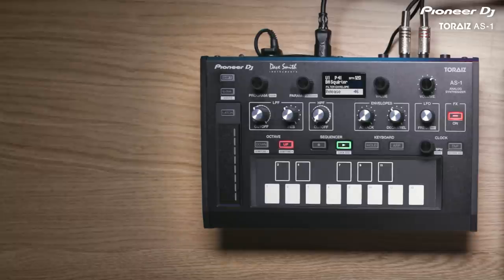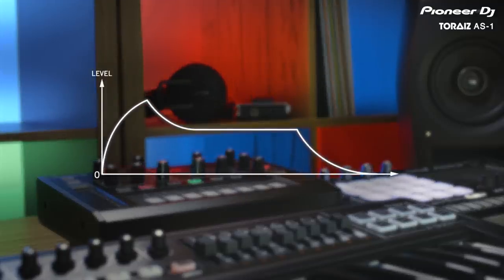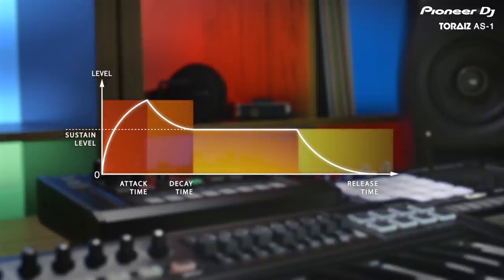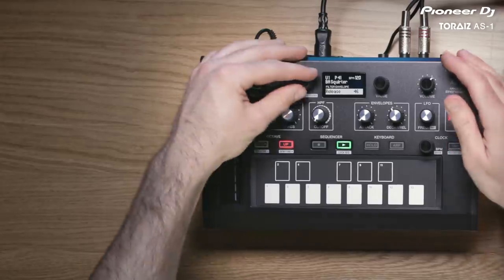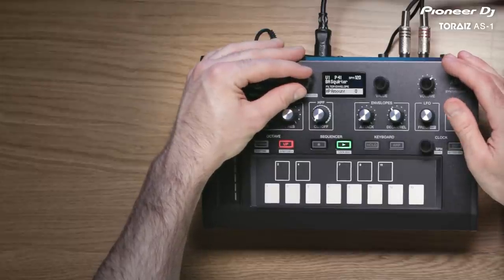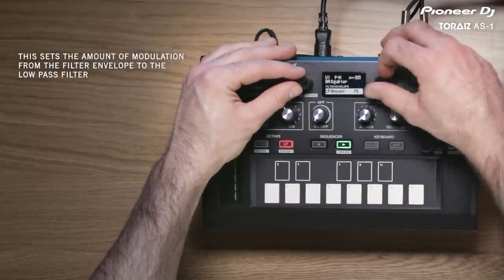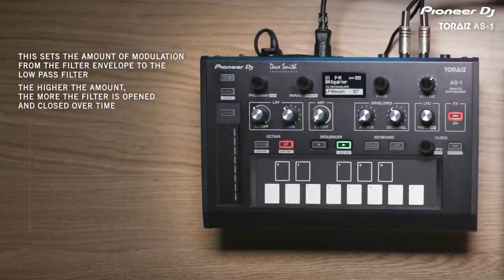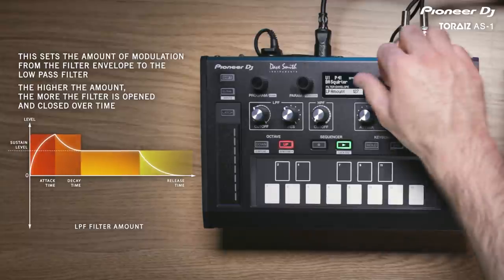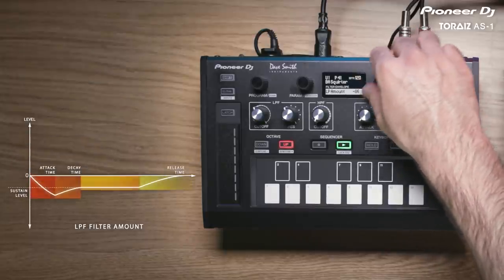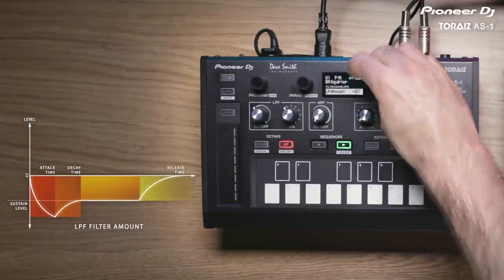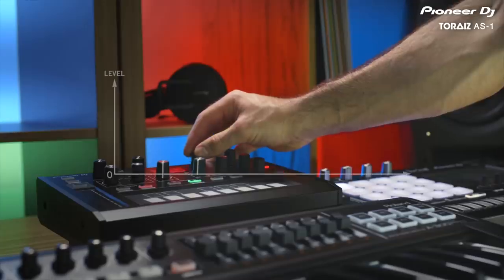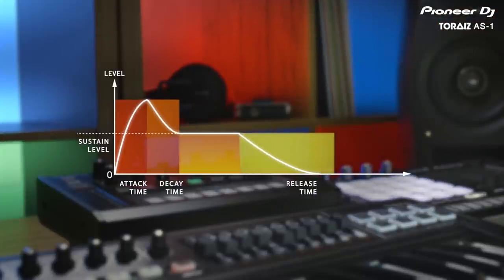The filter envelope is used to control both filters over time using attack, decay, sustain, and release. Scroll to the filter envelope and set the low pass filter amount. This sets the amount of modulation from the filter envelope to the low pass filter — the higher the amount, the more the filter is opened and closed over time. You can invert the filter amount, which changes the starting point of the filter from closed to open. High pass amount works in the same way but instead affects the high pass filter.